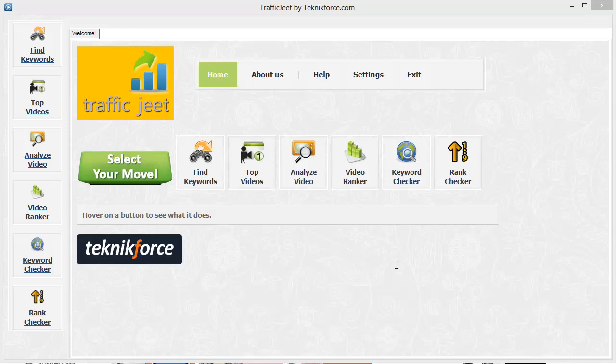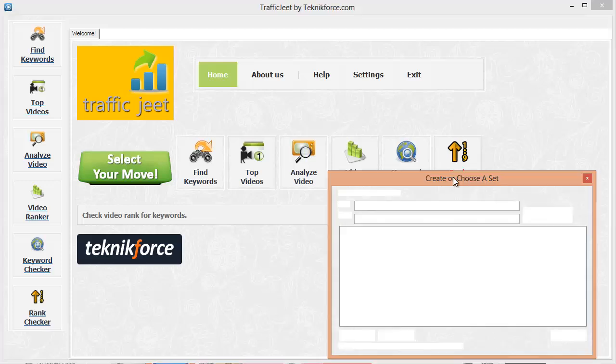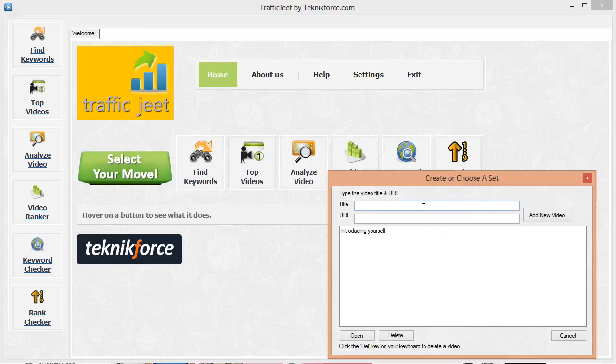Finally, there's the rank checker. It's another great feature that will help you in tracking your video rankings for specific keywords. Let me tell you how it can help you. Fill in the video title, the URL, and the keywords you want to check the video for. Whenever you run this, Traffic Jeet will get the latest rankings for this video. This way, you can keep a track of how your videos are progressing over time for important keywords.